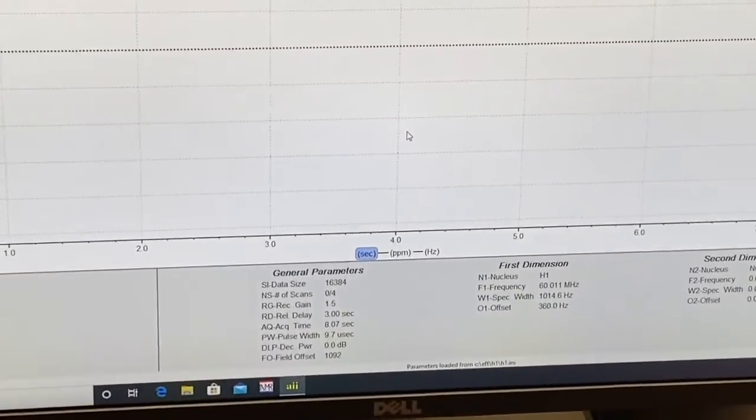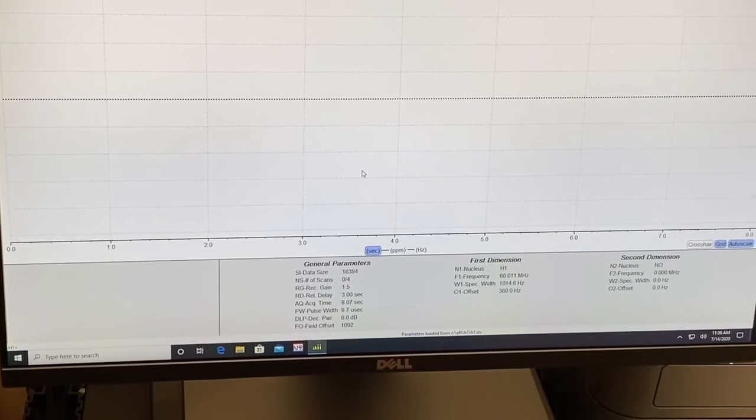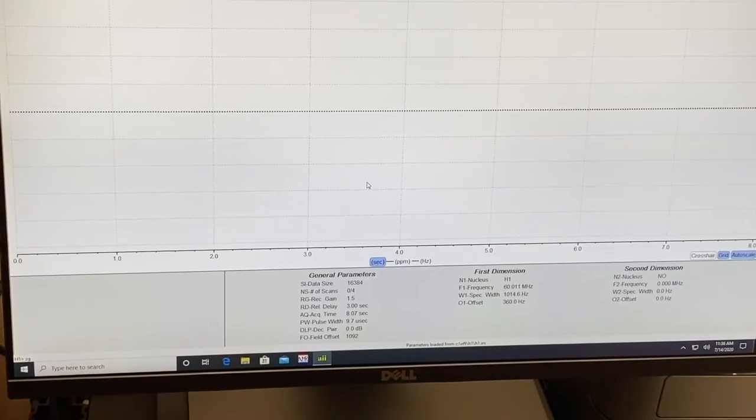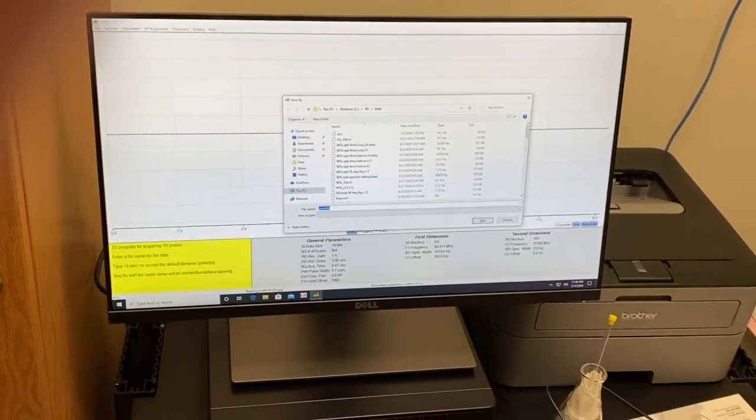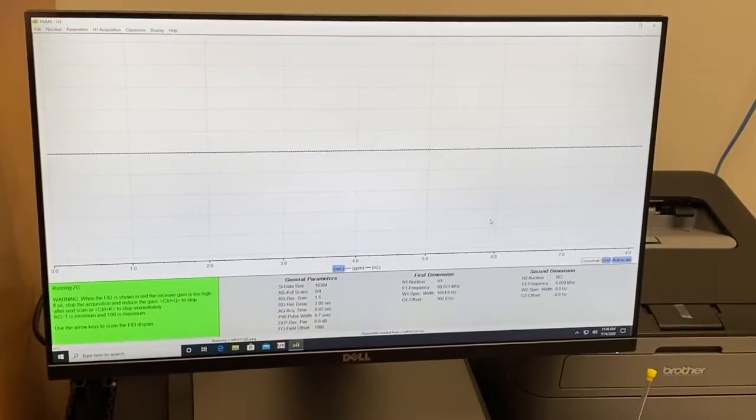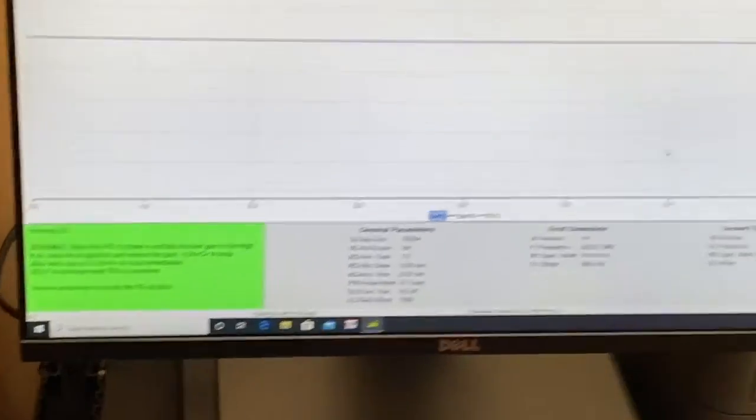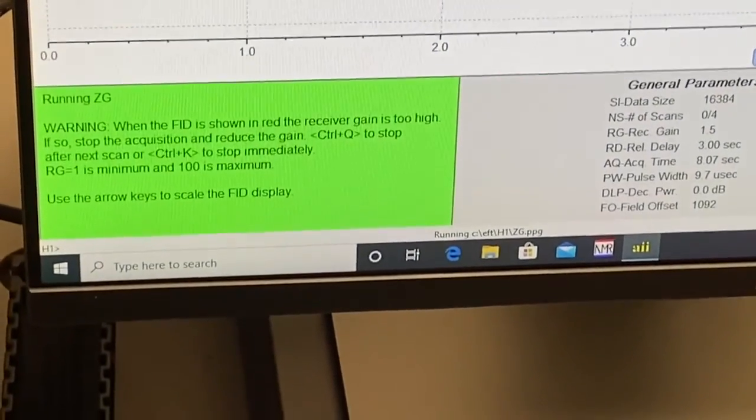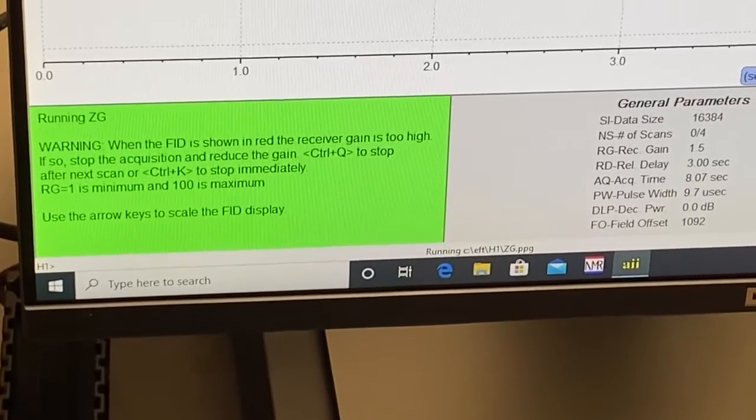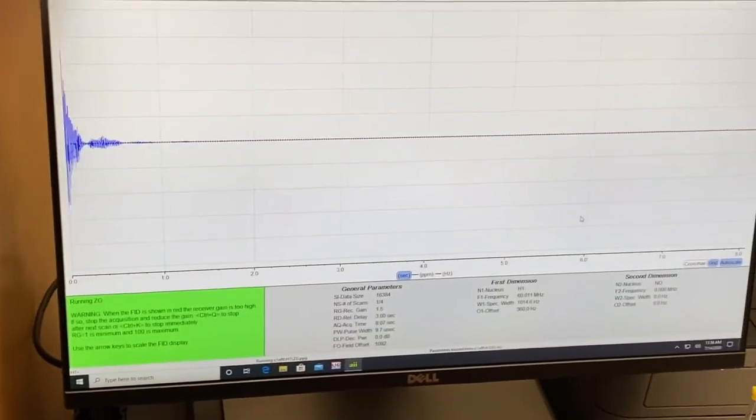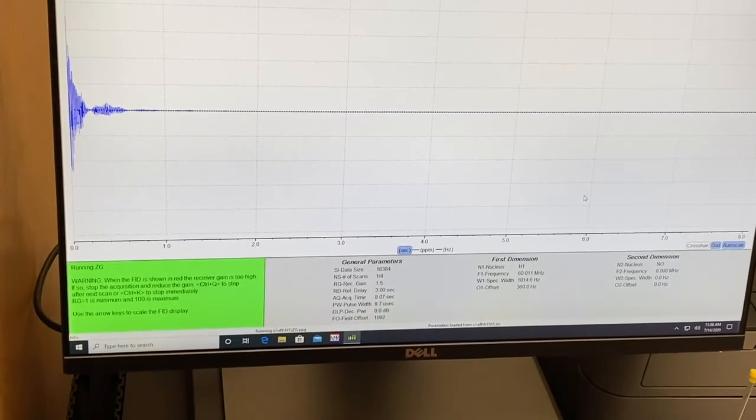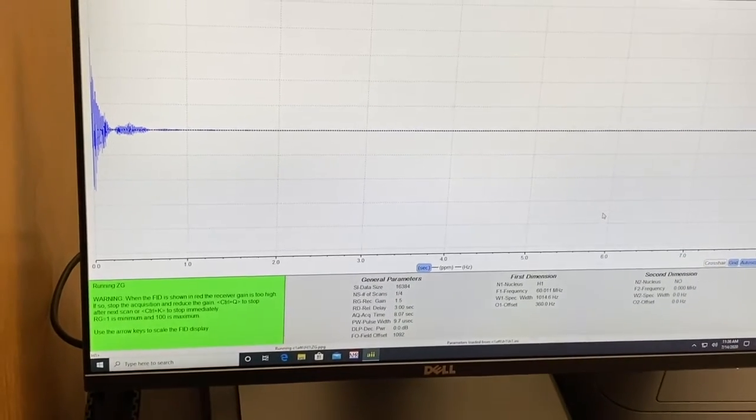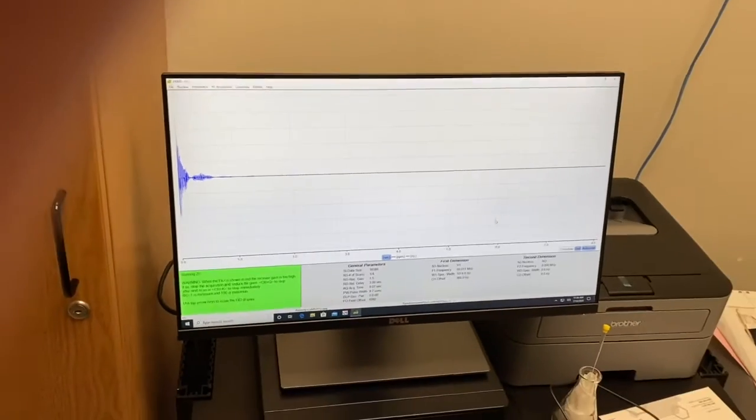Now you're ready to actually gather the spectrum. So you type ZG and then enter. Then just hit save and it will save it to a general data area. The little green box in the corner tells you that it's running ZG and it's going to show an NMR FID on the screen. You want to not do anything until that green box goes away signifying that it's done taking its scans.